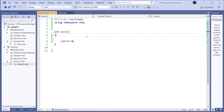Hello everybody! In this video we will continue learning how to print on the screen, and at the end of the video we will learn what is a variable, how to use a variable, and how to use a variable to print on the screen and do some calculations. So we will learn a new thing: variables.